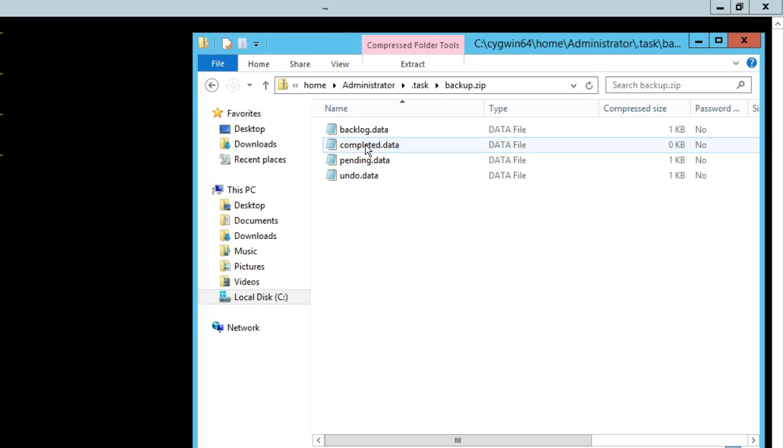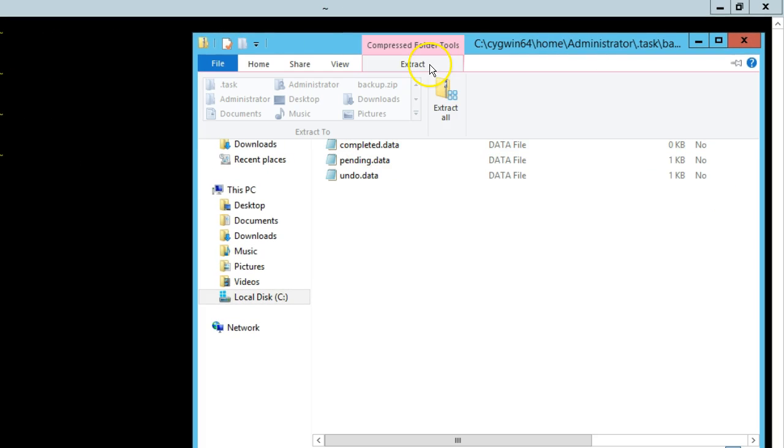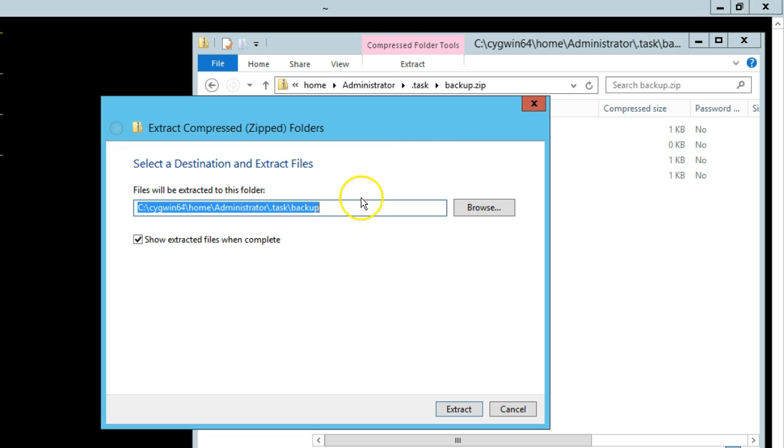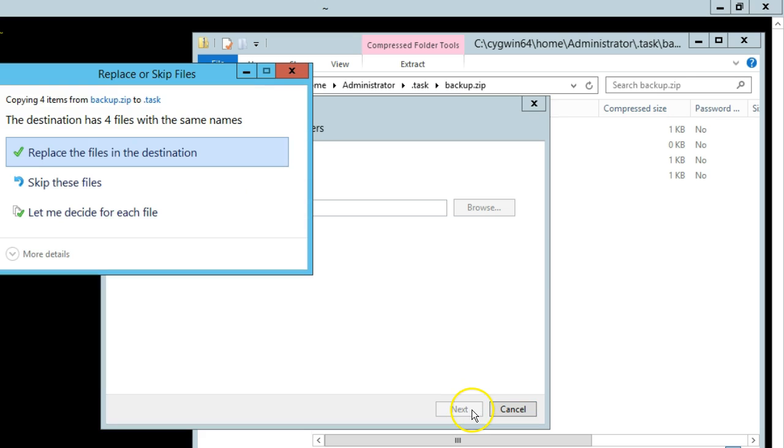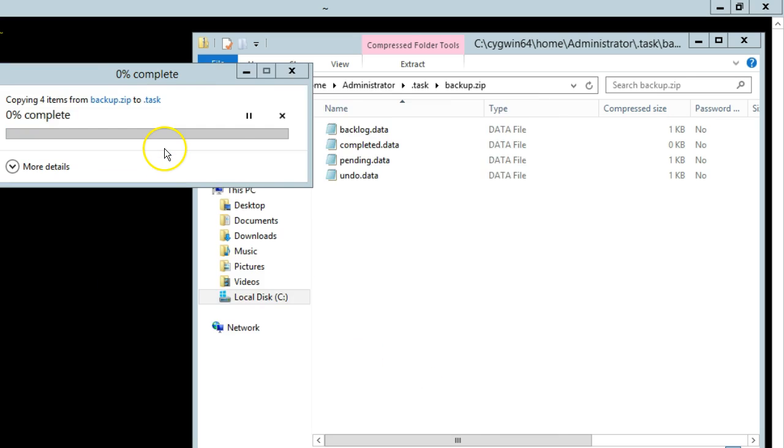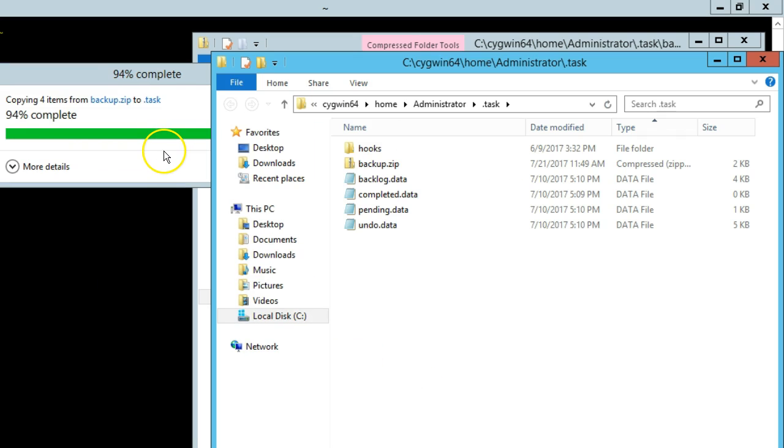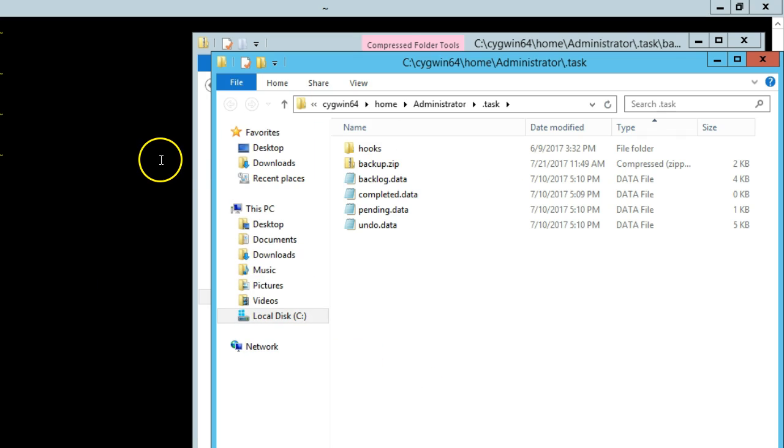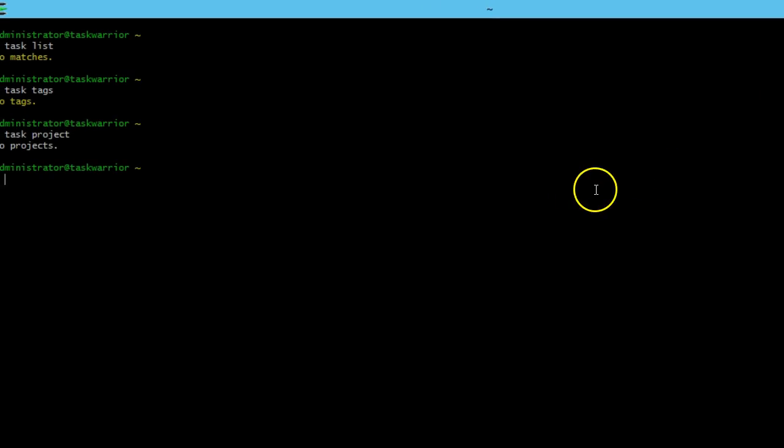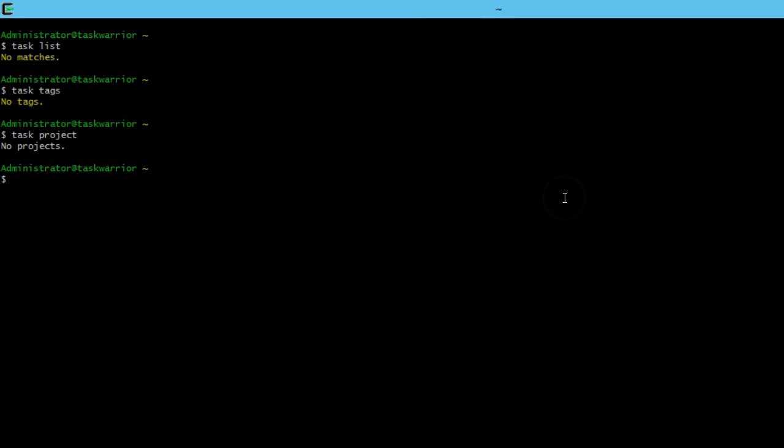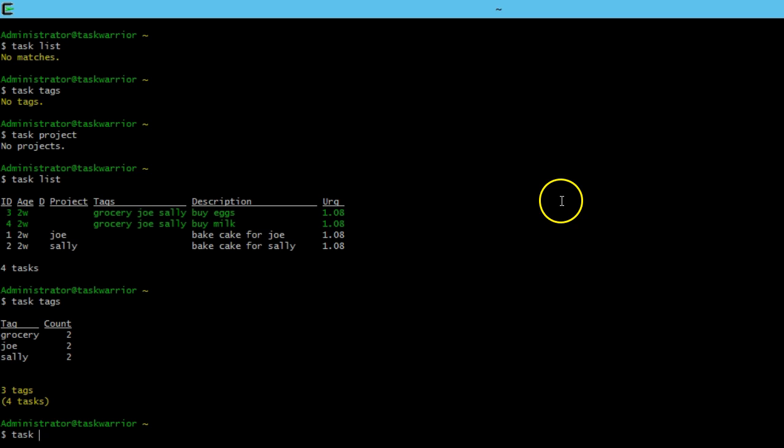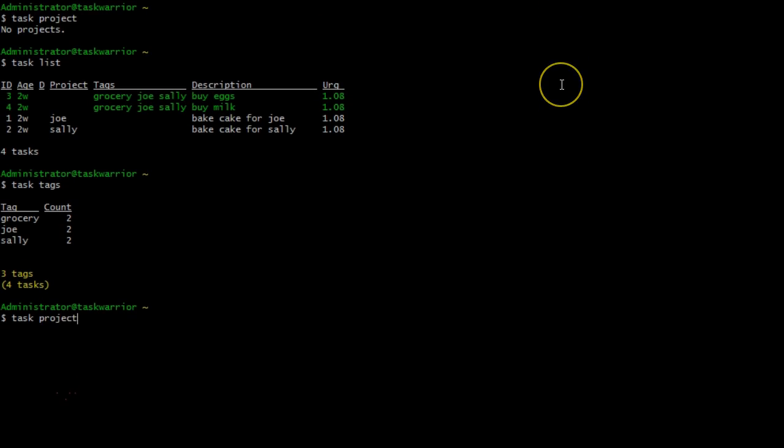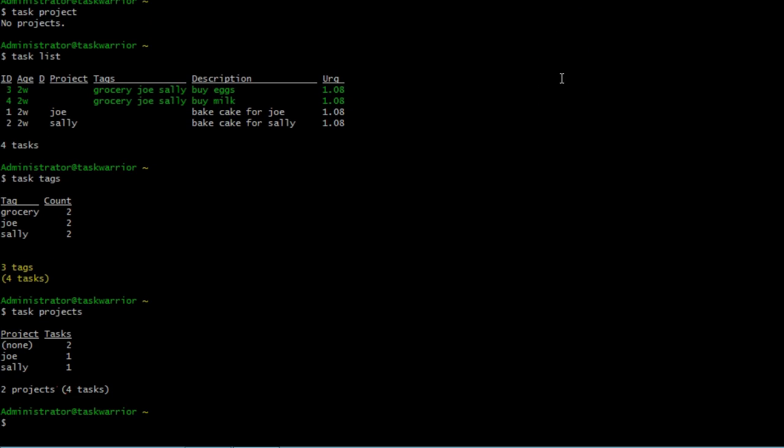So here's my backup file, I'm going to open that up, say extract, and then extract all. Now I'm not going to put it in its own folder, I'm going to overwrite it to the .tasks, say extract, then replace the files in the destination, now it's done. So if I do a task list, you can see my tasks are back, task tags, tags are back, task project, and my projects are back.